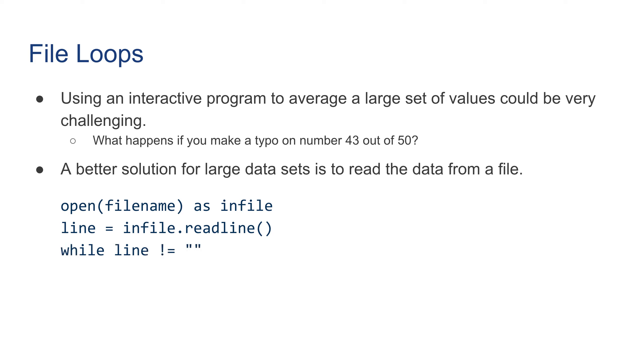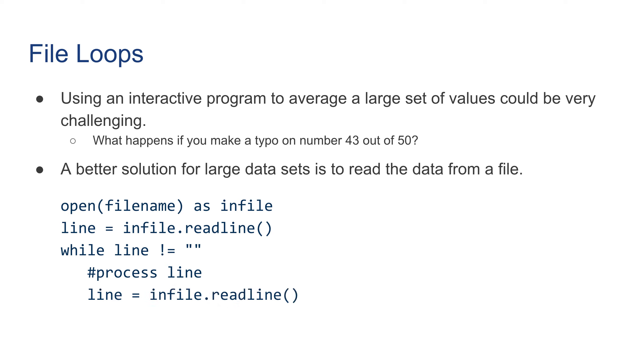Then we can say while line is not equal to empty string, process the line as we see previously, and then read the next line and continue until we reach the end of the line.